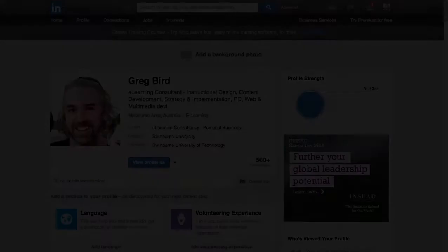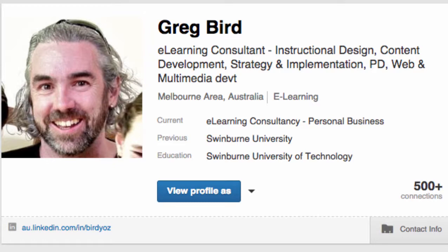Your profile begins with a short bio piece, including a photograph, your name, a headline, your current and previous employment and also your educational experience. In addition to that, it lists how many people you're connected with in LinkedIn.